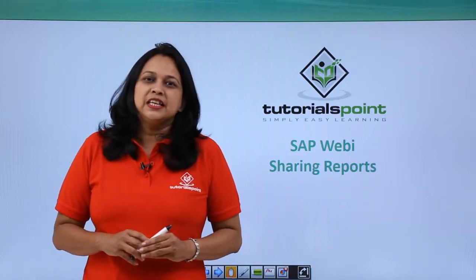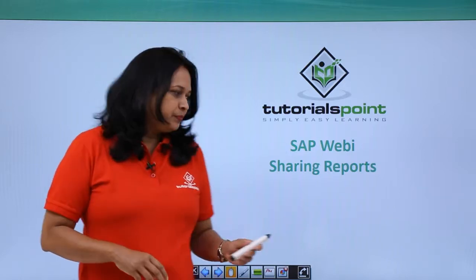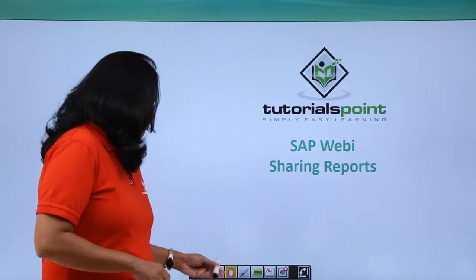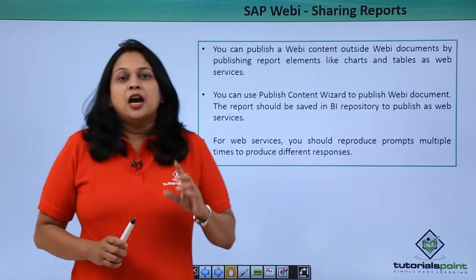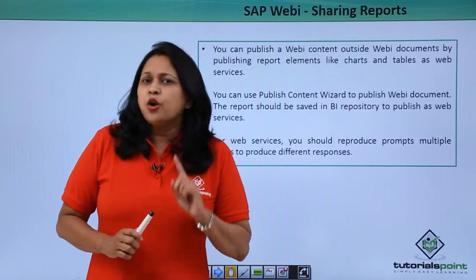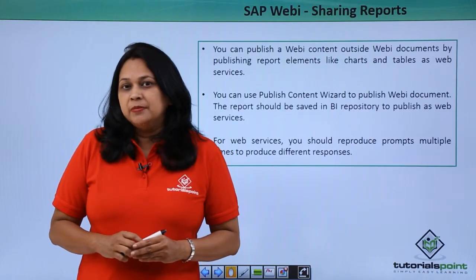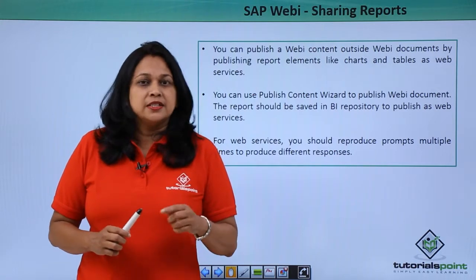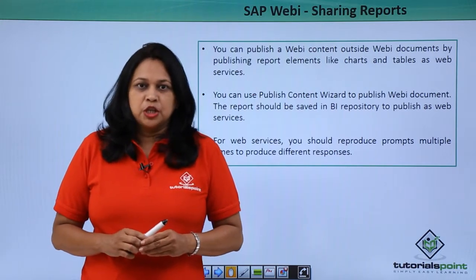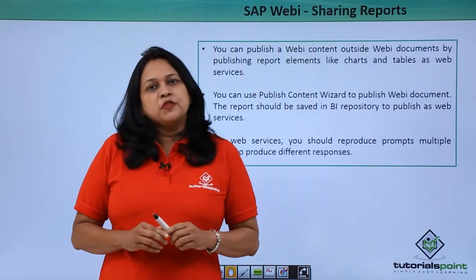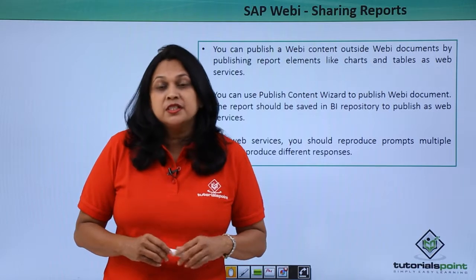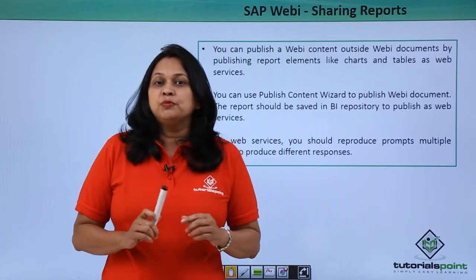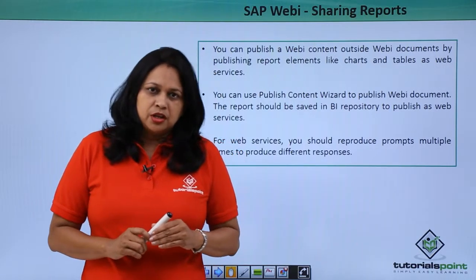In this video, we will see how to share reports. It is possible to publish WebI elements like charts and tables as web services. To use WebI objects as web services, the reports should be opened in design mode.